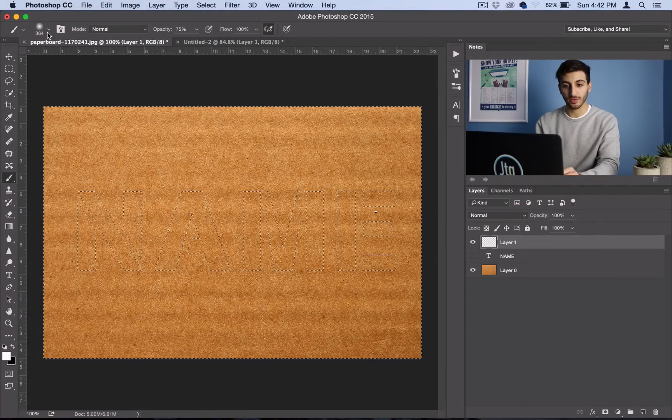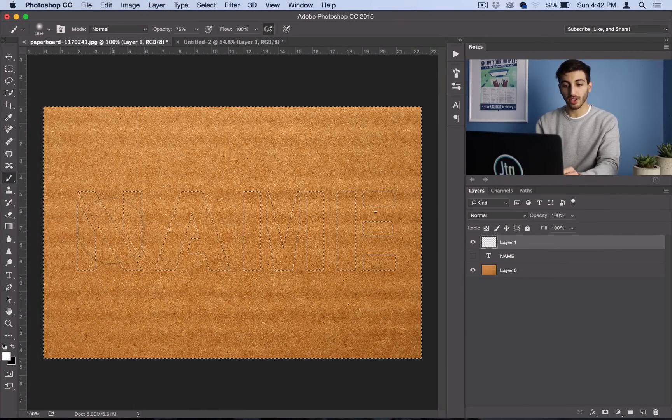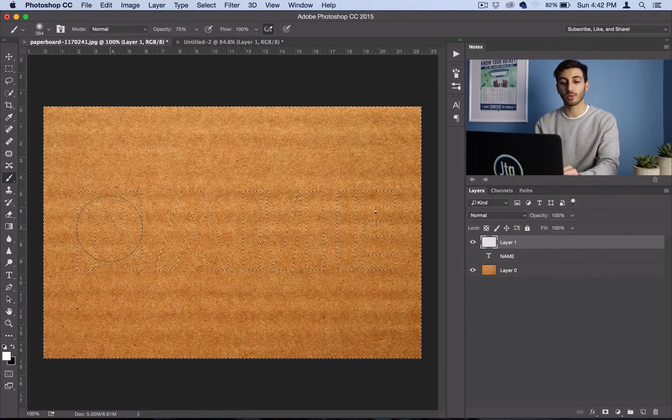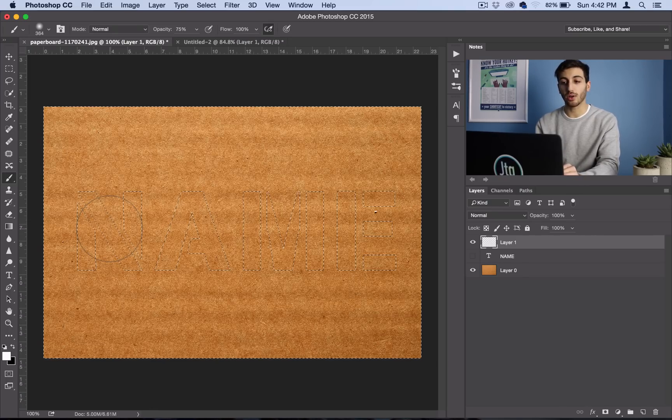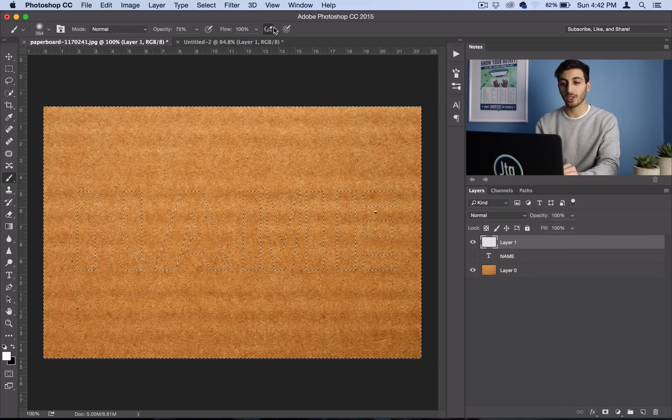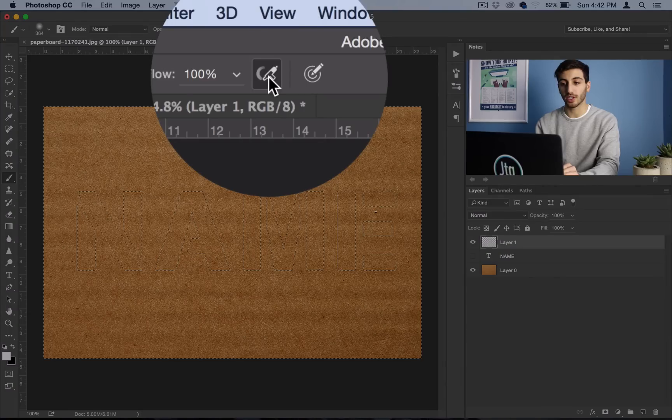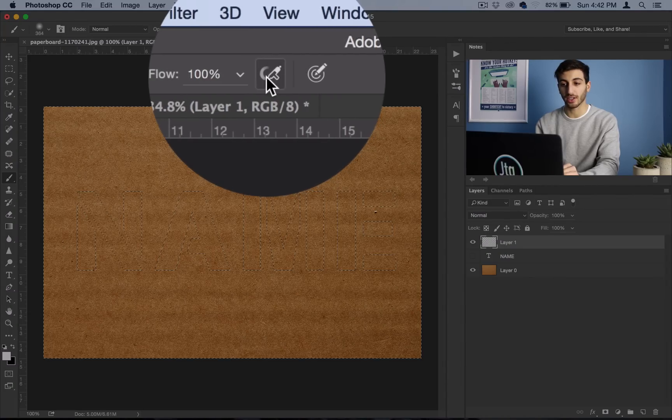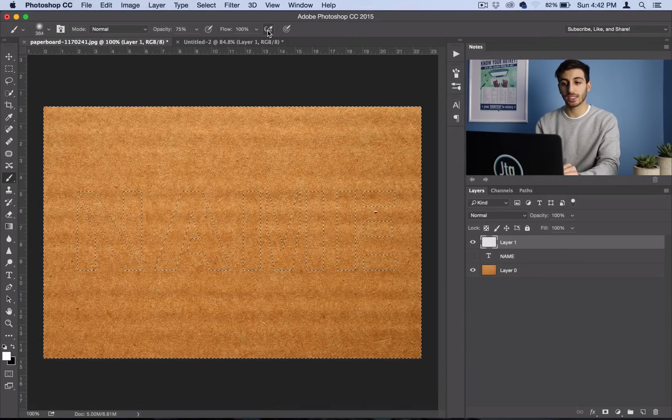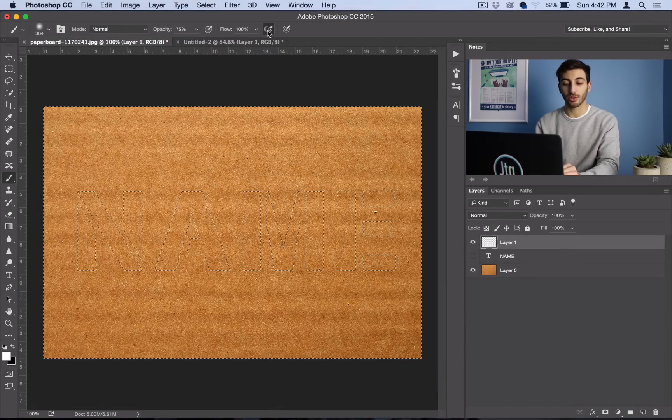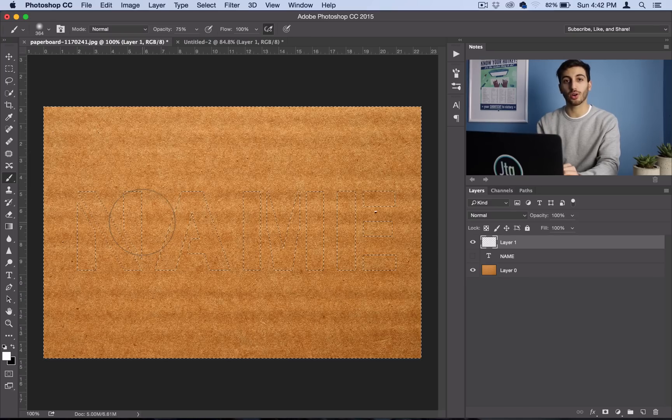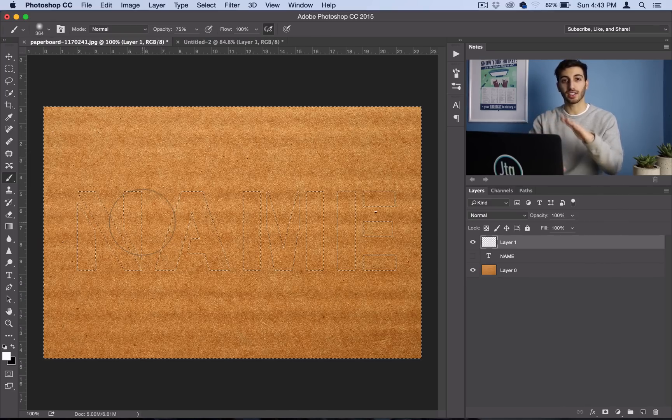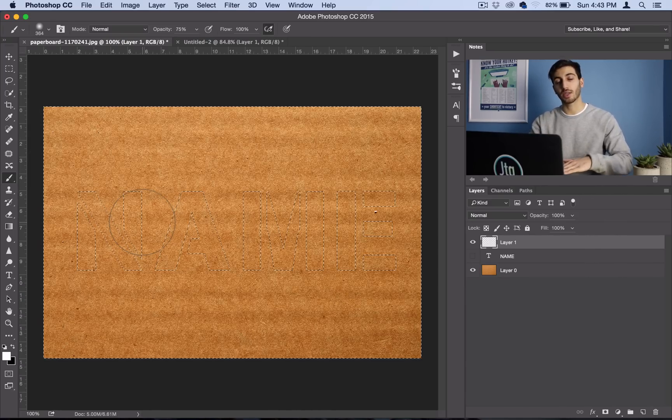So anyways, I've got a decent brush size for my text that's going to be different for everyone. And now I want to make sure I have this button checked right here. This is the airbrush button, and what it does is if you click and hold, it'll just keep building up the paint.